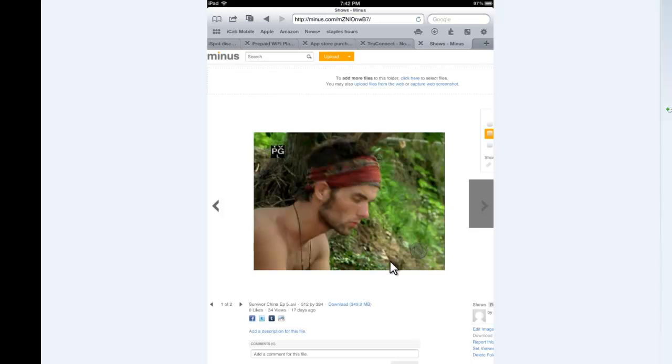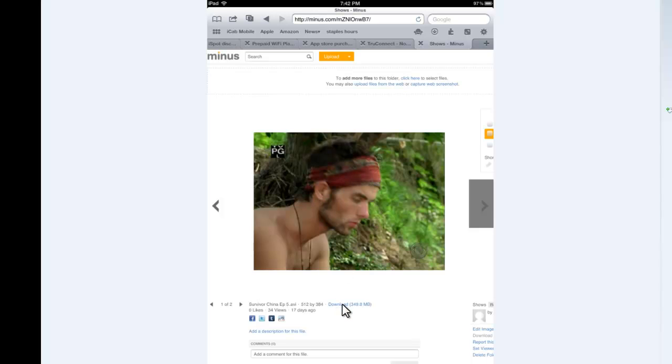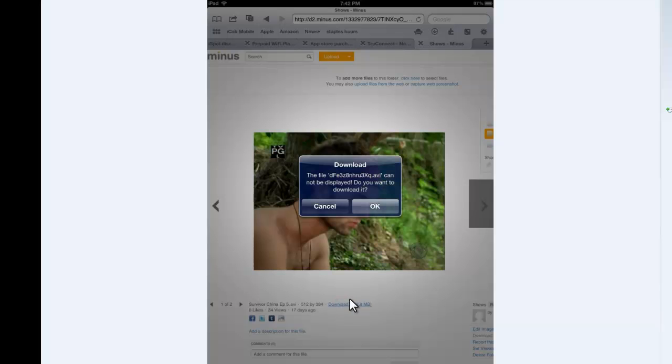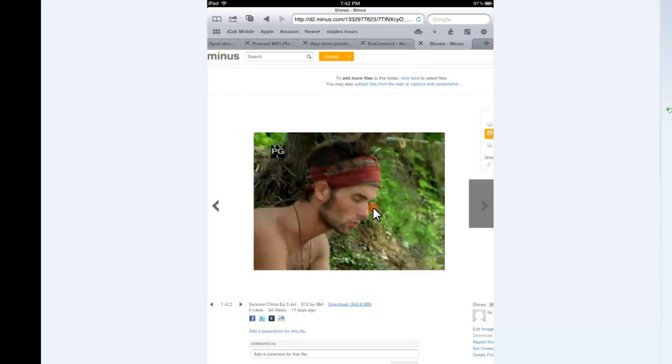And then I'm going to go ahead and go to shows here. It's going to load that page. And you can see just like on my desktop, same thing. You see the same kind of image of your video that you want to download. And all you do is click on download from your iPad browser. Click OK.